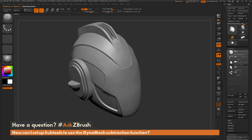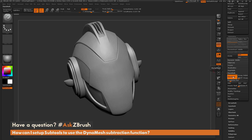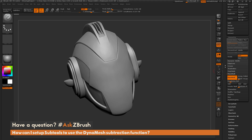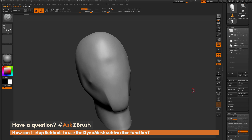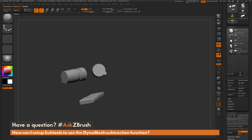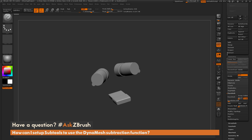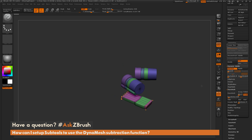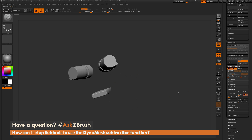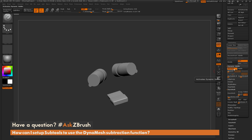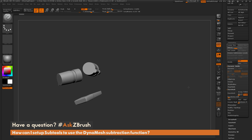The first thing we need to do is make sure we have a Dynameshed model. Here I have the helmet, and this model has Dynamesh active with its current resolution set to 512. Next, we need the other subtools we want to subtract from the helmet — I have an inner cavity and an eye sub. These pieces were made using two different processes. The eye sub uses dynamic subdivision and was created with the Zmodeler brush, so before we do the Dynamesh subtract function, we need to make sure all geometry is converted to true geometry. We come to this eye subtool and apply it to turn it into traditional geometry.